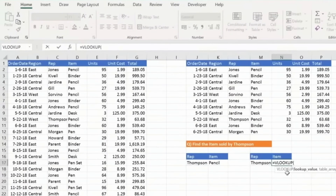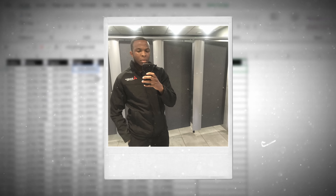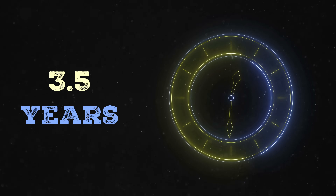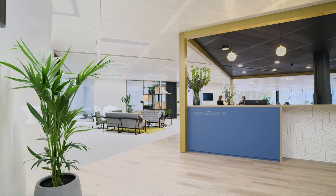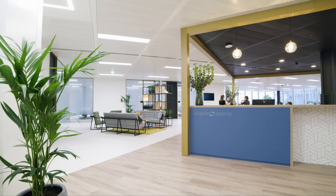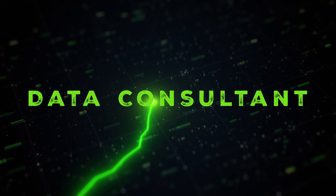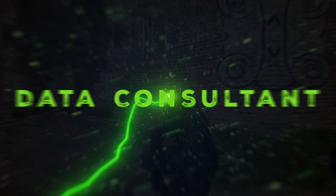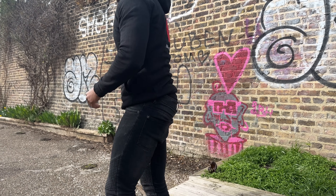From the day I started to get a hang of Excel at my first job post-university, it took me three and a half years to land my current role at one of the largest IT consultancies in Europe as a data consultant. And while it would seem adequate, knowing what I know now, I could have done this much quicker.